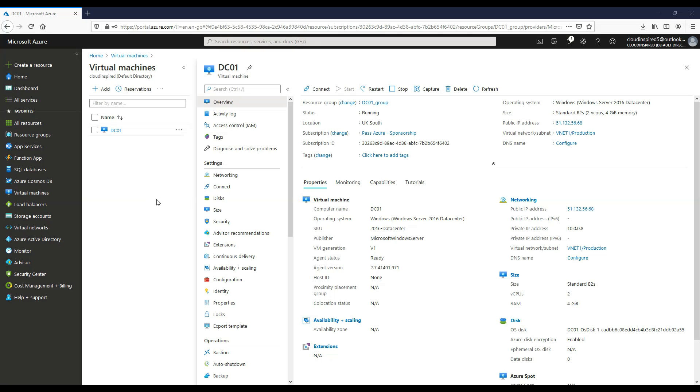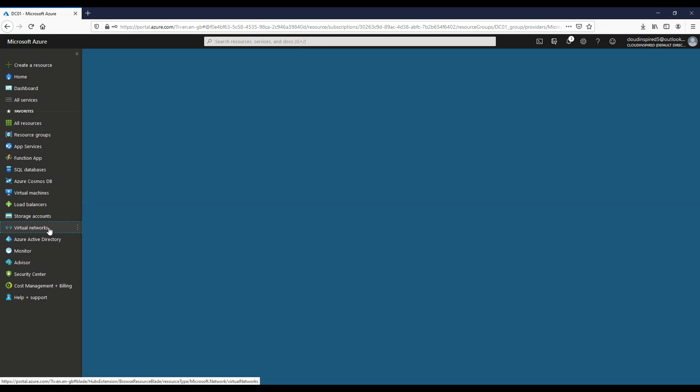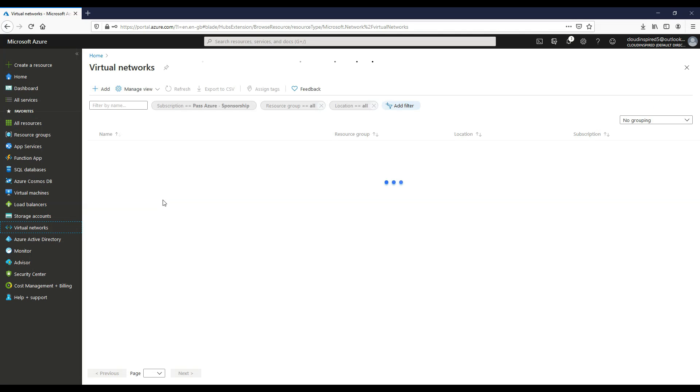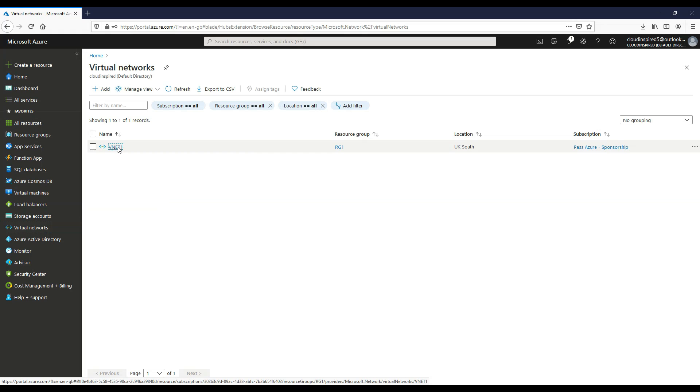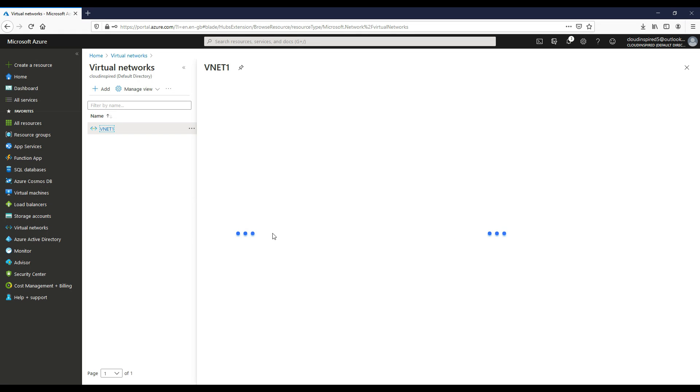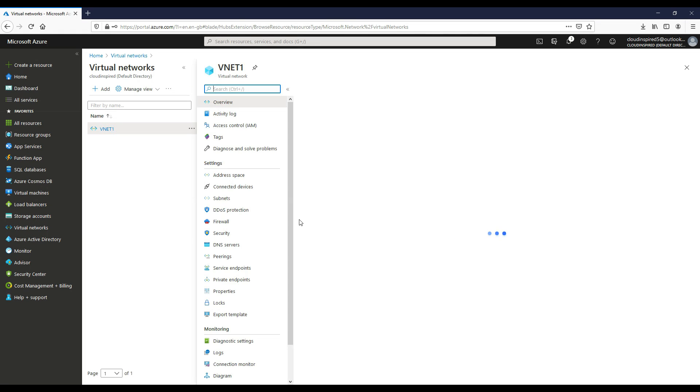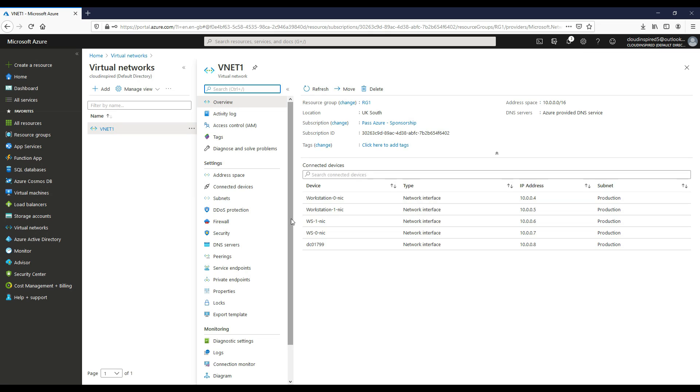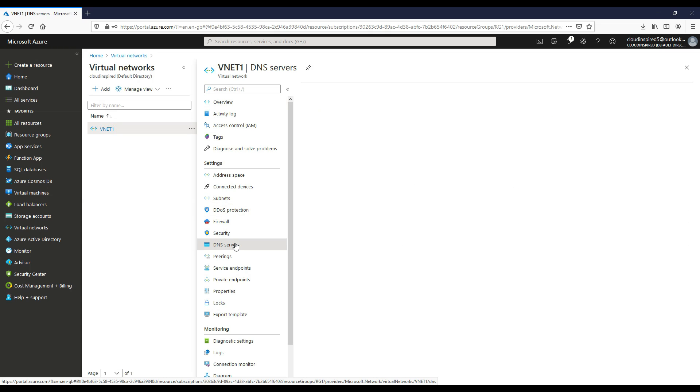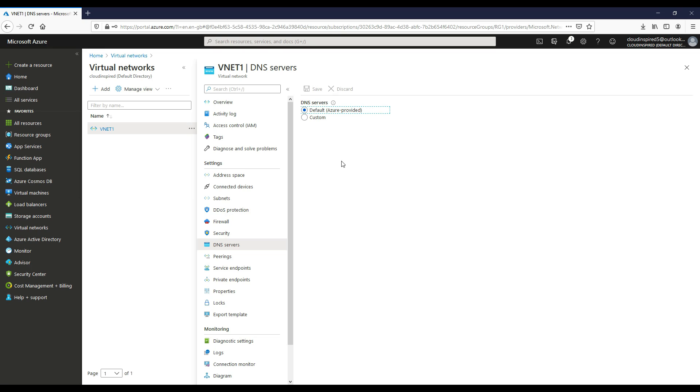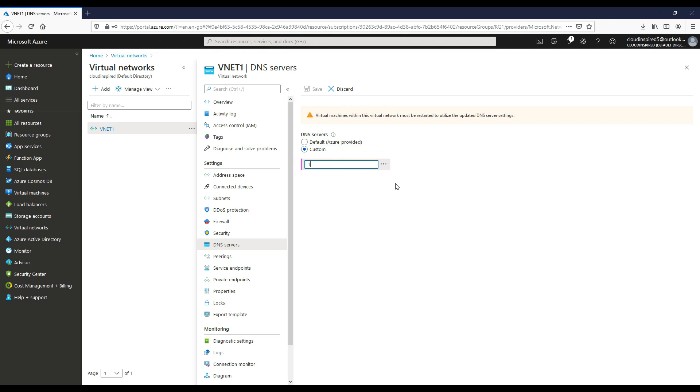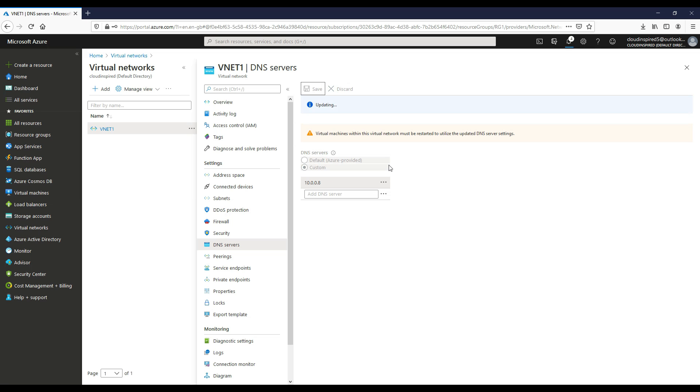We also need to make sure that our VNet, our virtual network, has the IP address of our domain controller for DNS. If we go into virtual networks, then DNS servers, choose custom, then we can type the IP address of our domain controller for DNS, which in this case is 10.0.0.8. Click save.